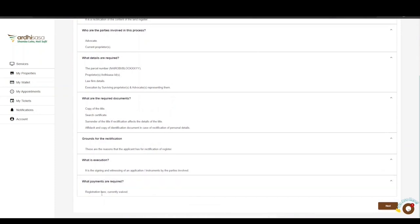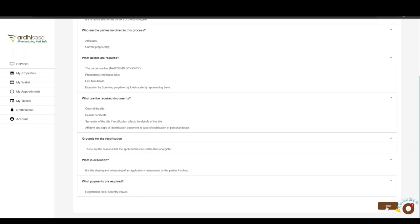It is important to note that the payment required for this application is the registration fee, which is currently waived. As such, neither the advocate nor the proprietor will be asked at any stage to make any payments. If satisfied, click on Next. You will be navigated to the Application Details page, where you will first be required to fill in the applicant details.